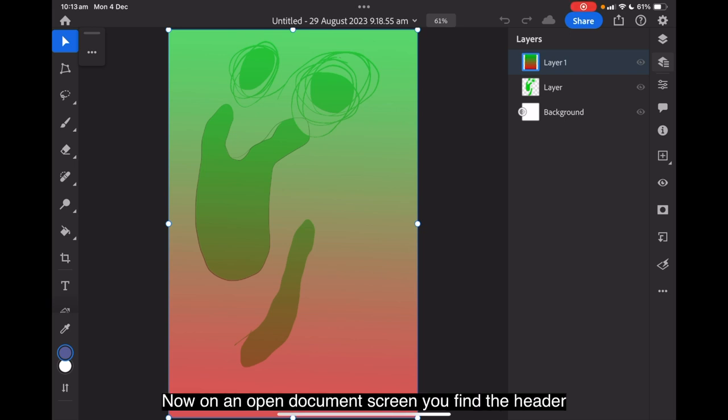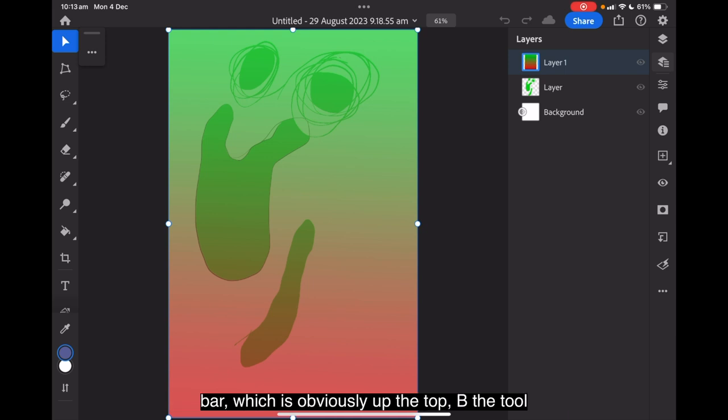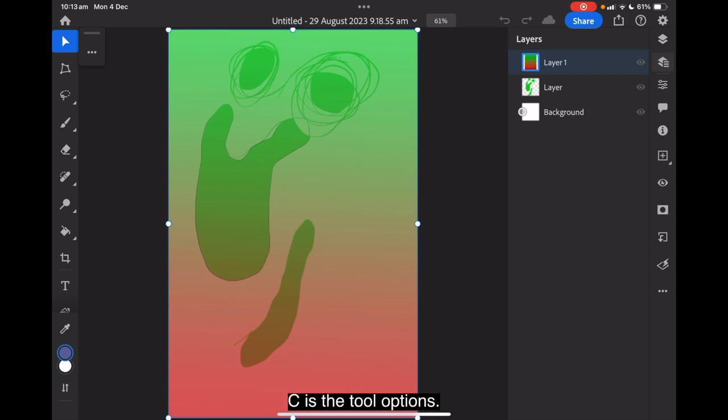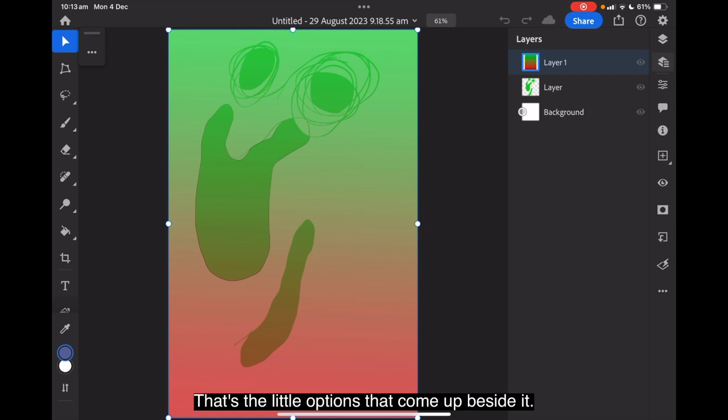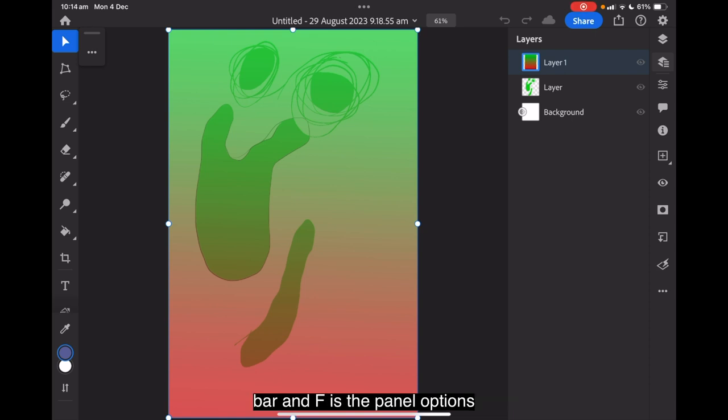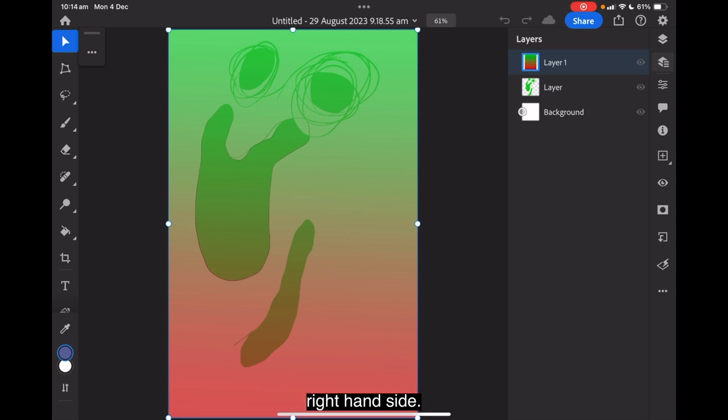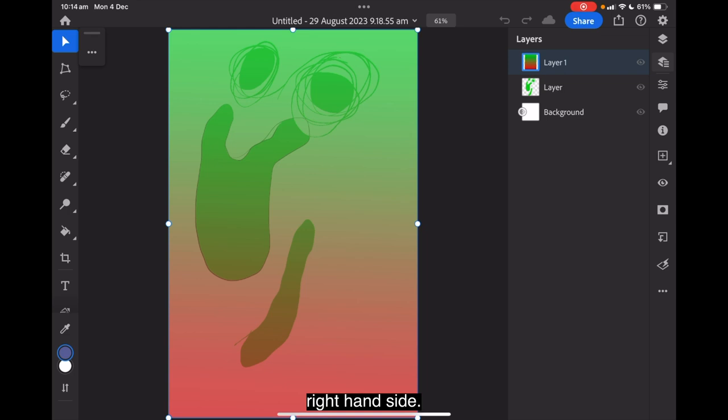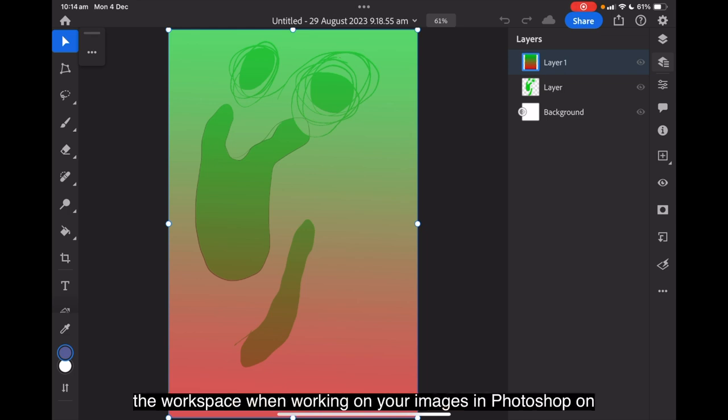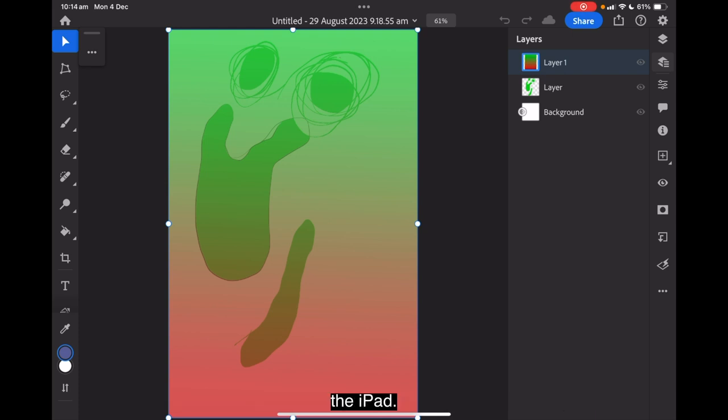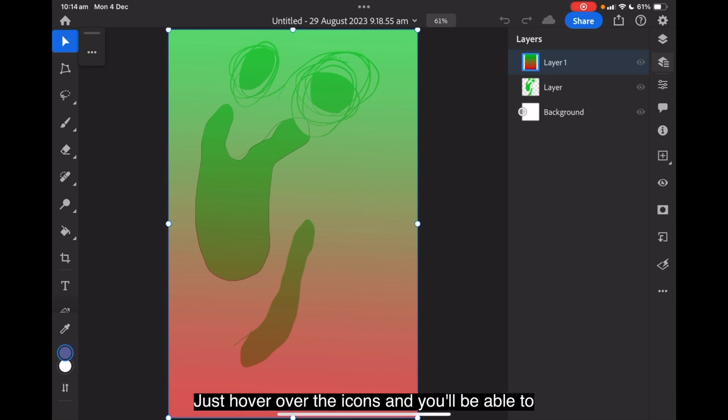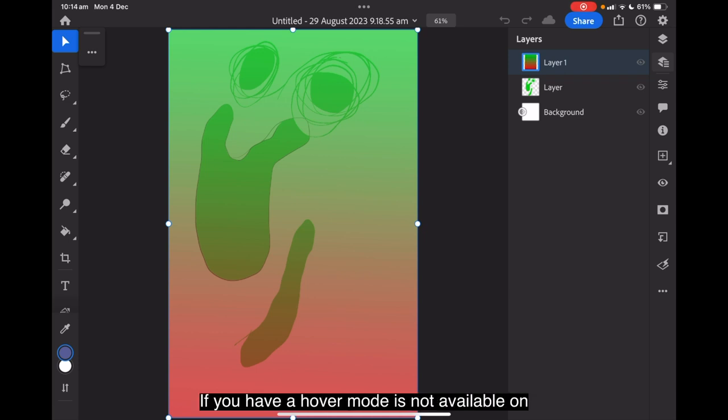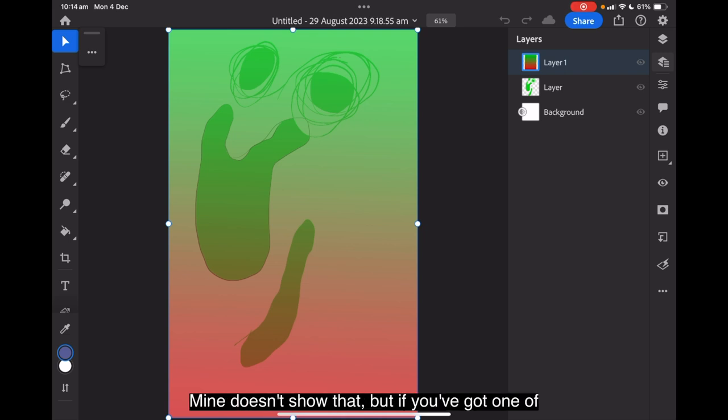On an open document screen, you find the header bar, which is obviously up the top. The toolbar, which we just used the first one. C is the tool options. That's the little options that come up beside it. D is the touch shortcut. And E is the task bar. And F is the panel options. There's the panel options over that side and the task bar on the right hand side. You can now see labels added to tool icons in the workspace when working on your images in Photoshop on the iPad. Just hover over the icons and you'll be able to see what the icons mean. This hover mode is not available on lesser powered iPads like mine.